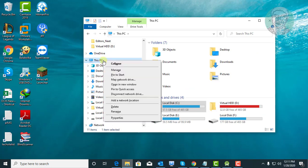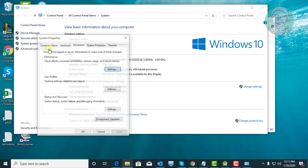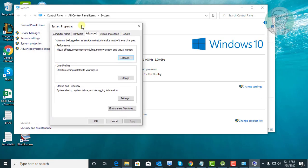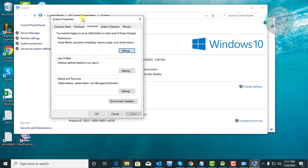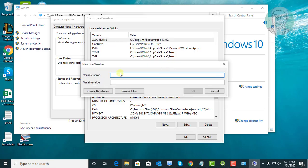Right-click This PC, click Properties, then click Advanced system settings. Click Environment Variables, then click New User Variable. Type Android underscore home.